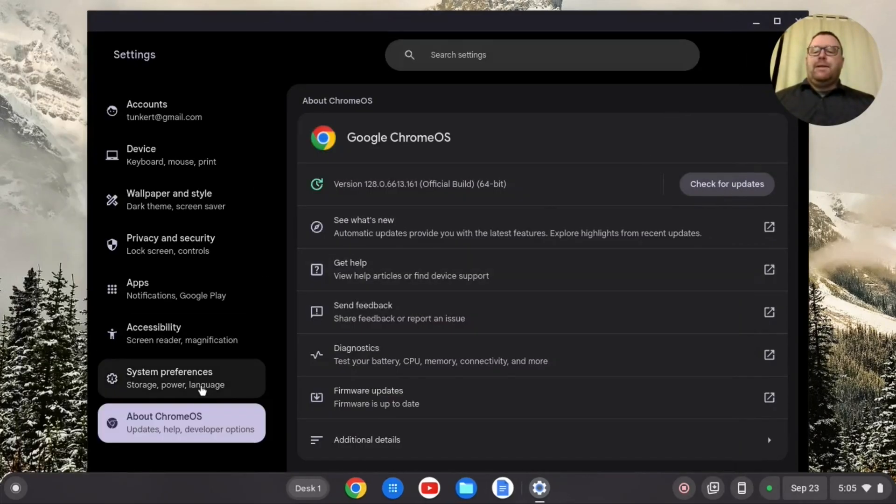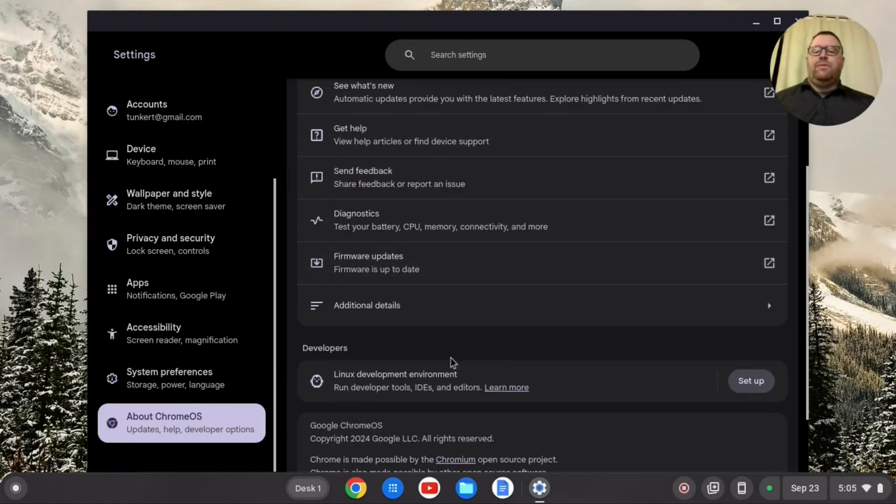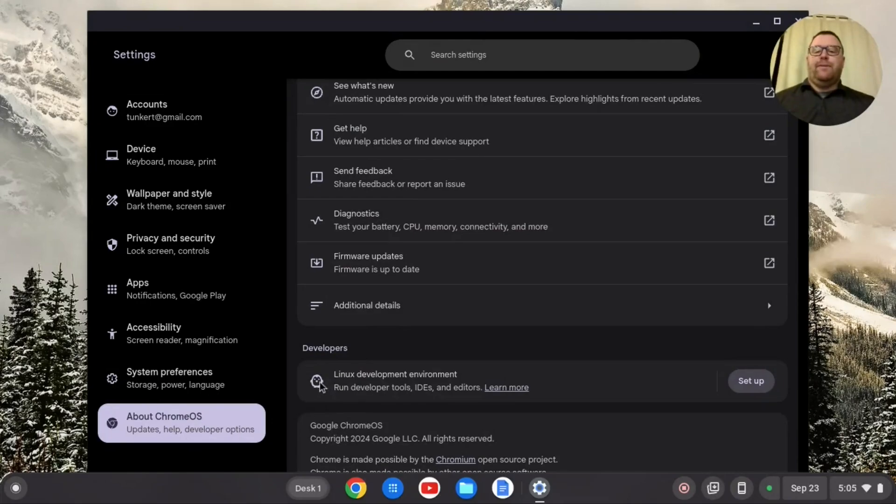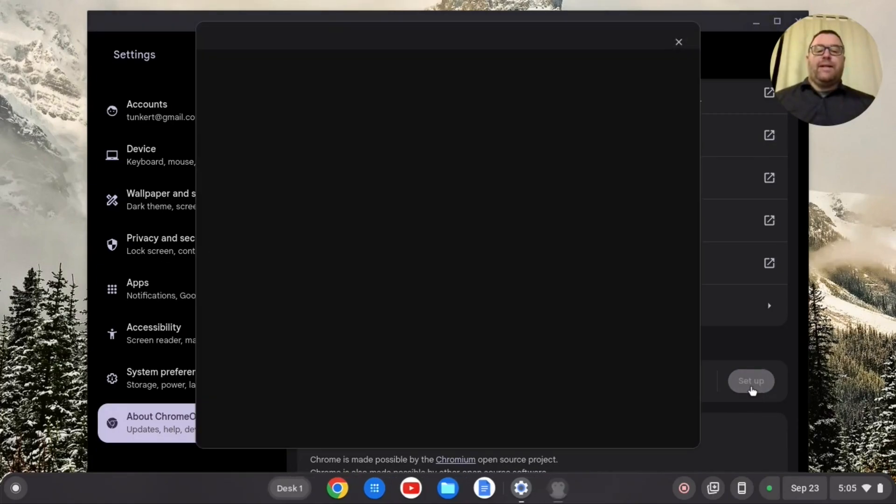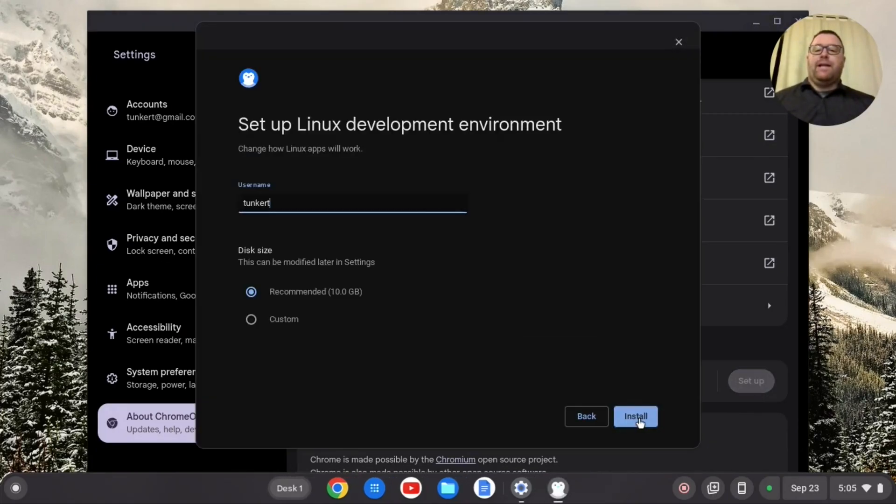But I see here if I want to go down on about Chrome OS on the left side here, I still have this option to install Linux development environment. So I'm going to click setup and then next.